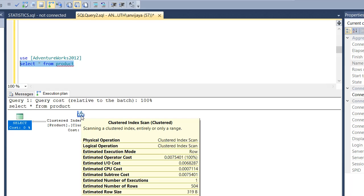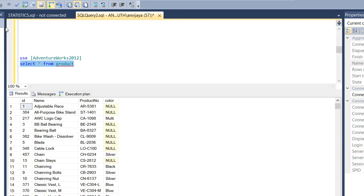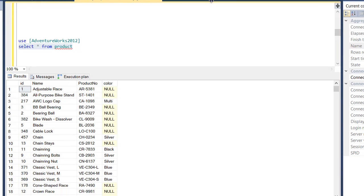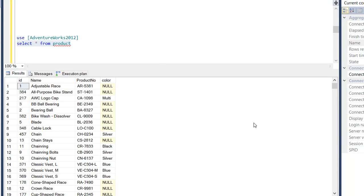If the statistics is not updated or is set to False, you won't get a proper estimation plan — that is why you must make sure those options are always set to on. The estimation plan shows what the query will do before it actually executes. Now the total rows shown is 504. When we actually run the query, we see the total number of rows is also 504 — the execution plan has matched the estimation plan exactly because the statistics is up to date.